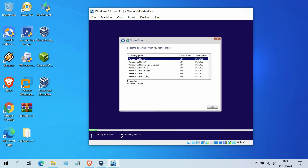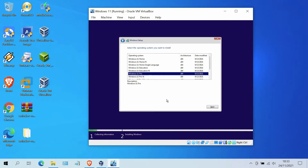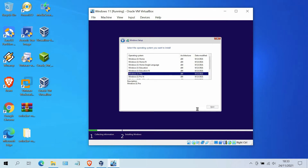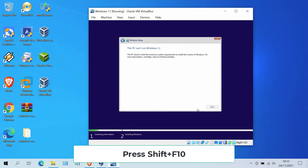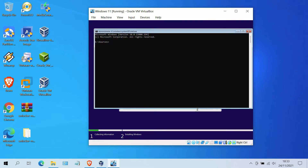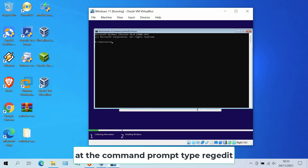In the Activate Windows window, click I don't have a product key. Now select the version of Windows 11 to be installed. Then click Next. As you can see, we receive this error: This PC cannot run Windows 11. To fix this, press Shift plus F10 on the keyboard.